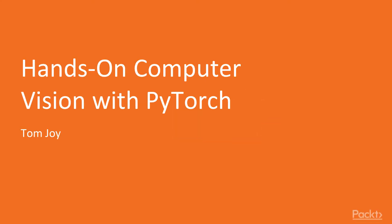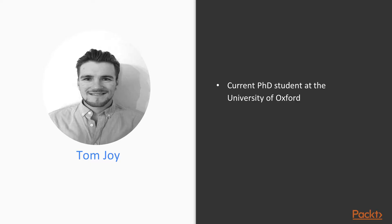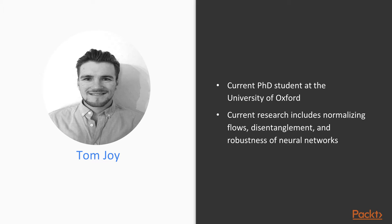Hey everybody, welcome to this Packt hands-on computer vision with PyTorch. I'm your author, Tom Joy. I'm a current PhD student at the University of Oxford, and my current interests focus on two types of models: normalizing flows and variational autoencoders.